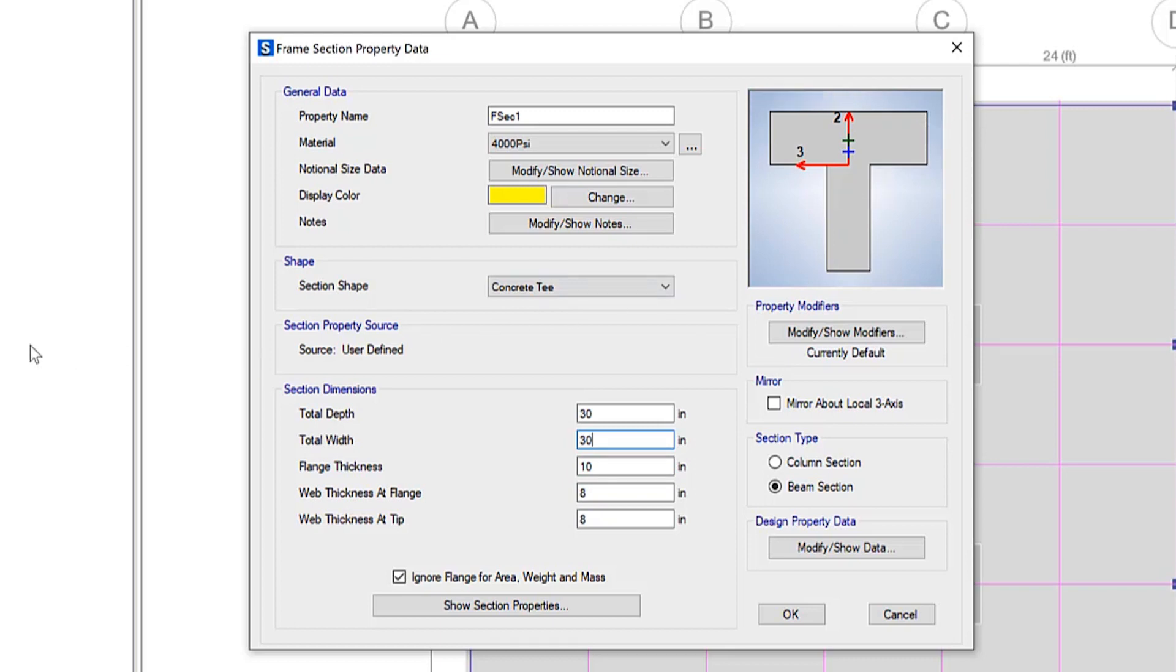So only the rectangular portion of the beam extending below the slab will be used in the analysis property calculation of the beam.